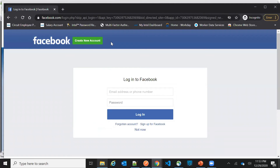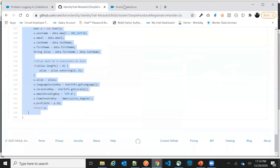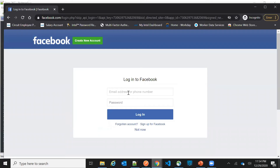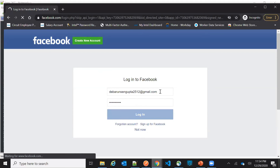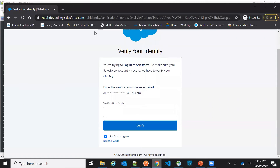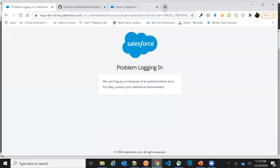Once I click Login with Facebook in the incognito window, it goes to the Facebook sign-in page. I'll enter my Facebook username and password. You can see it is now redirecting to the Salesforce org. Let me get the notification verification code.